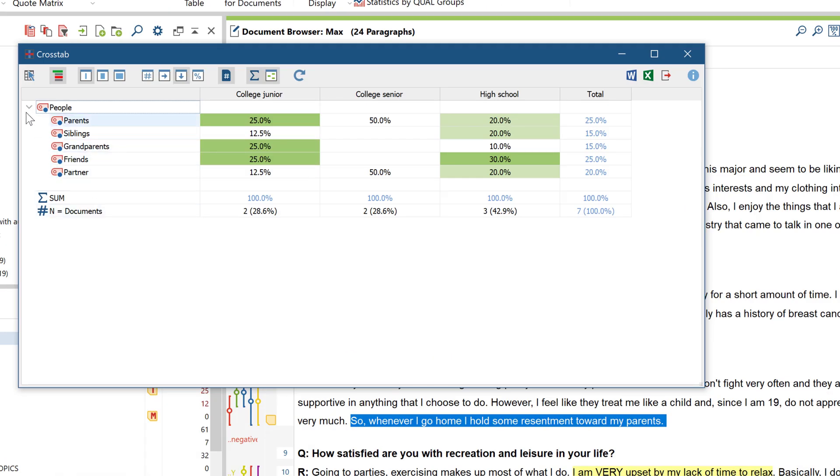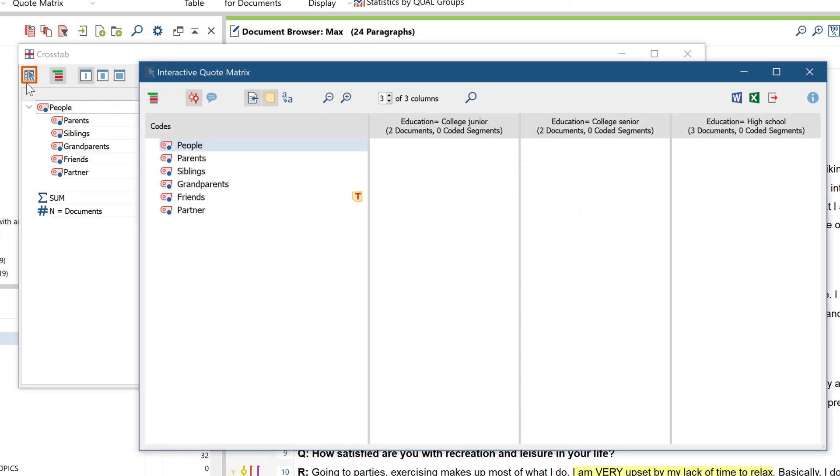And another tip, from a crosstab, you can display the same data directly in a quote matrix with just one click.